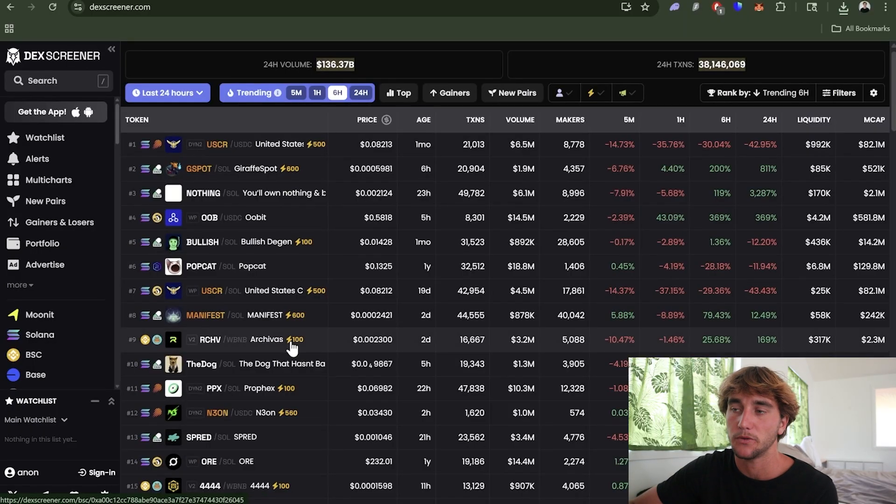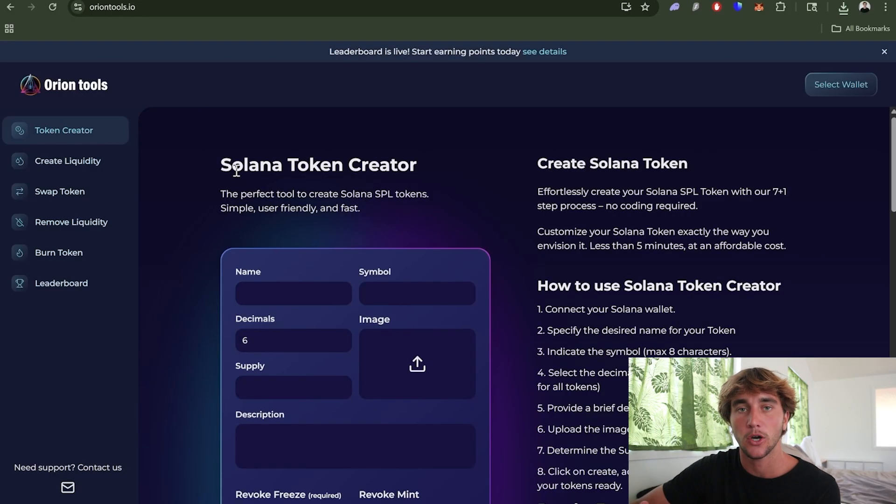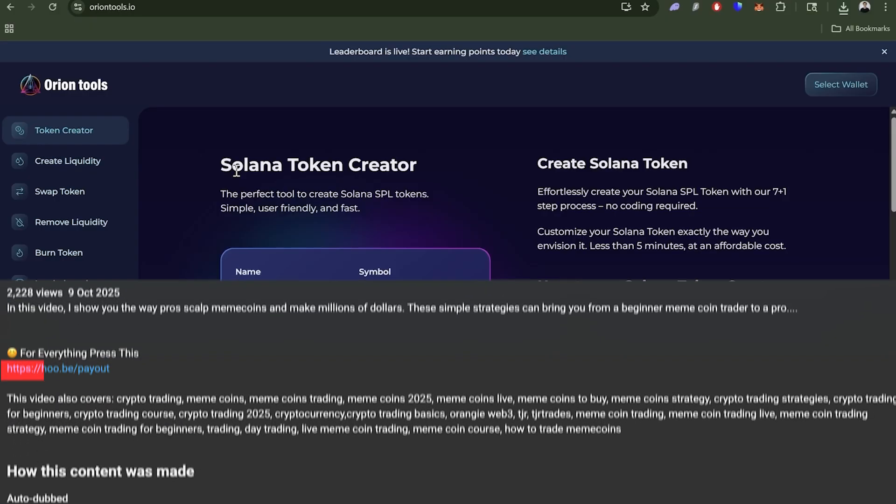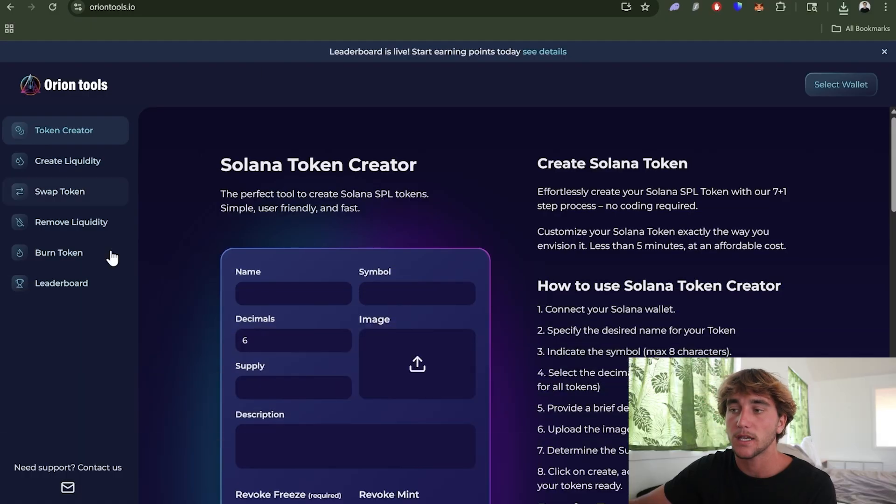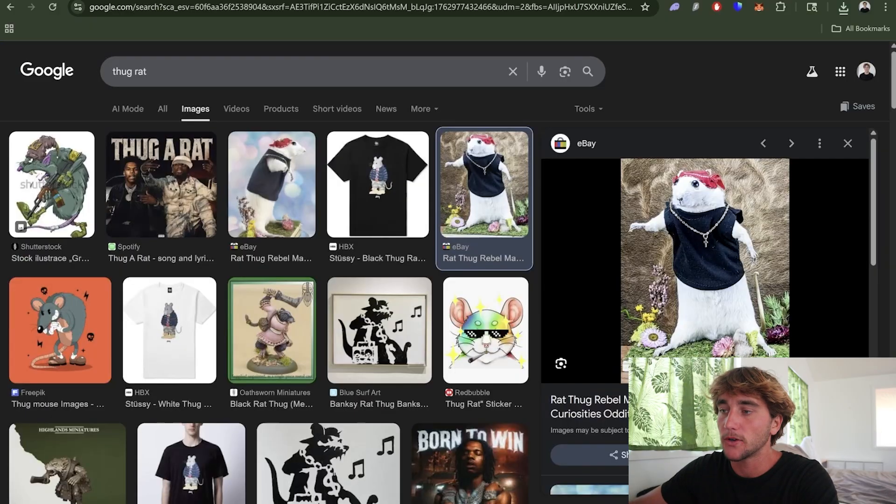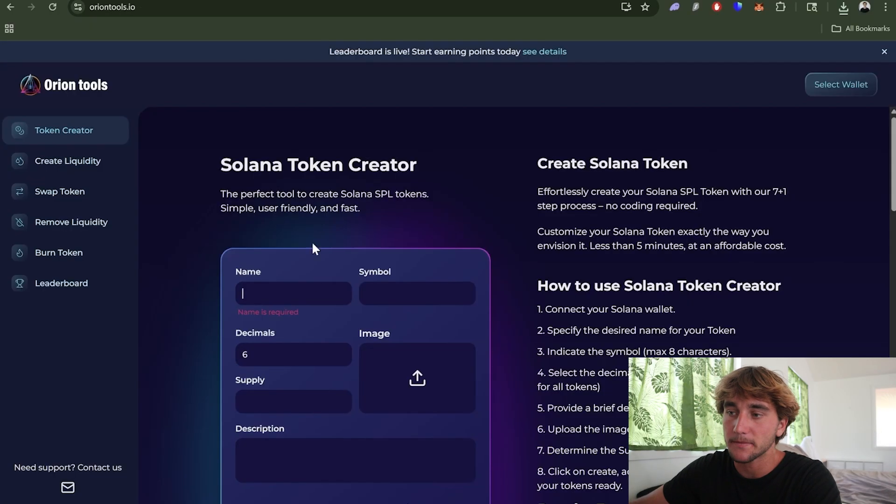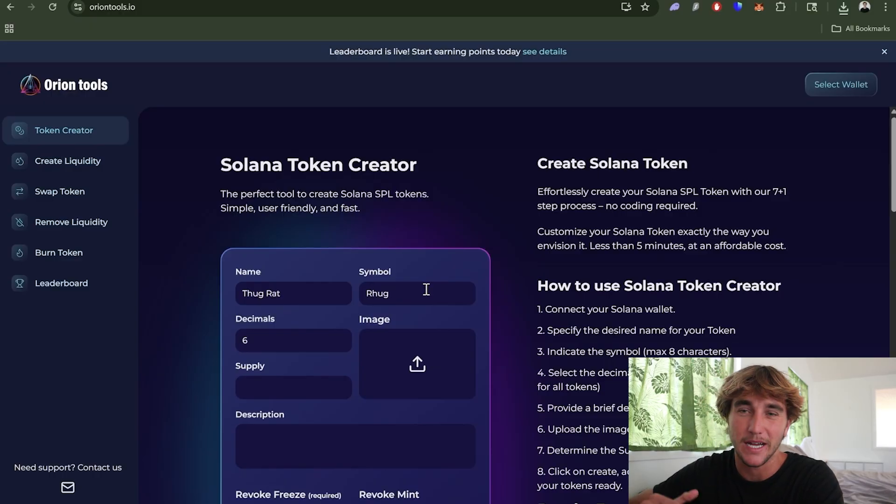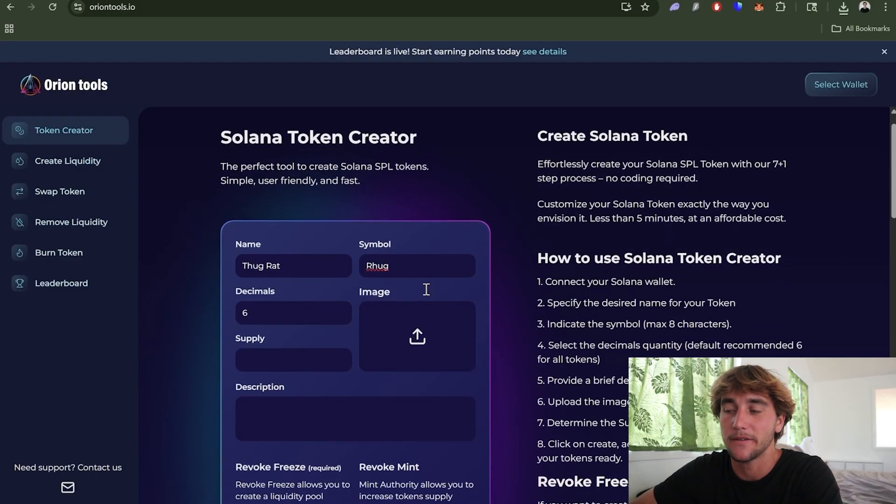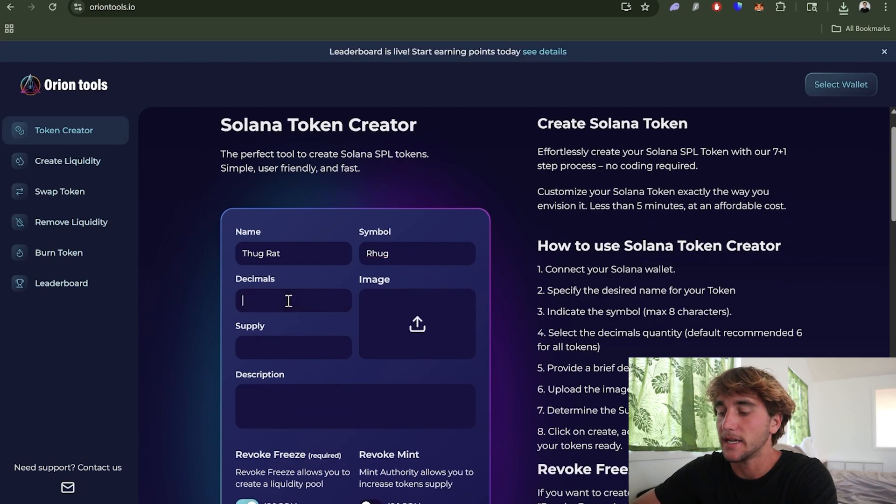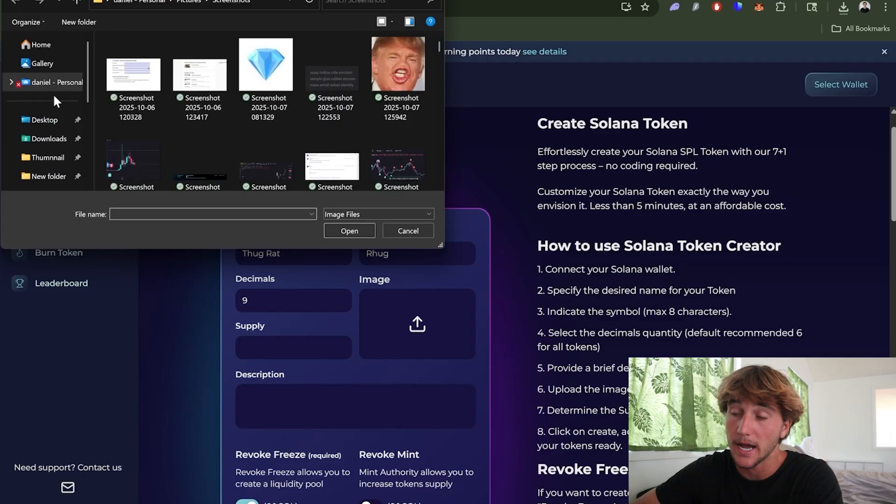I'm going to be using Orion Tool for this video. Make sure you guys use them and the link will be at the top of the description below. The first thing we're going to do is come over to Token Creator and we're going to add the name. I'm going to be doing a thug rat and I can call it Thug Rat and then I can call it THRUG. It's kind of like rug, thug, thug rat - it's kind of funny, I think that it will do pretty well.